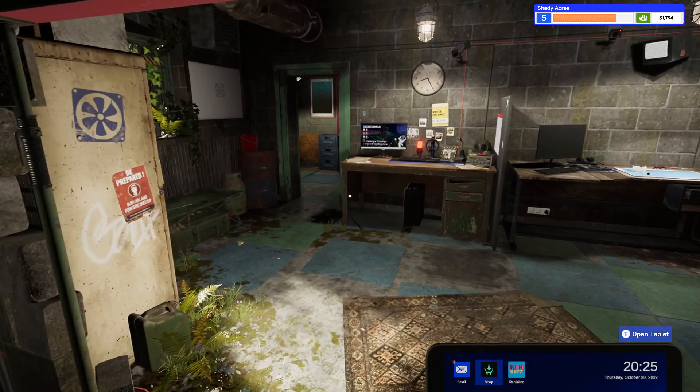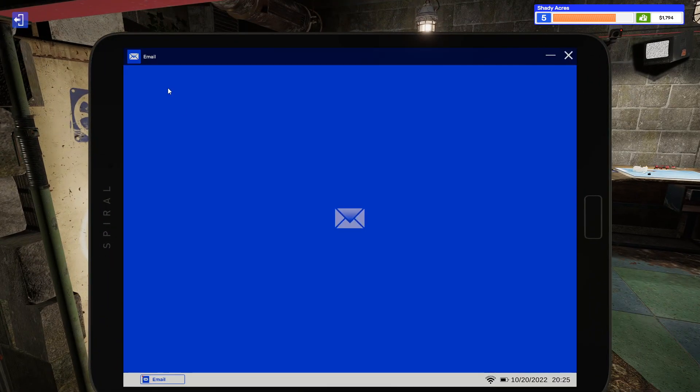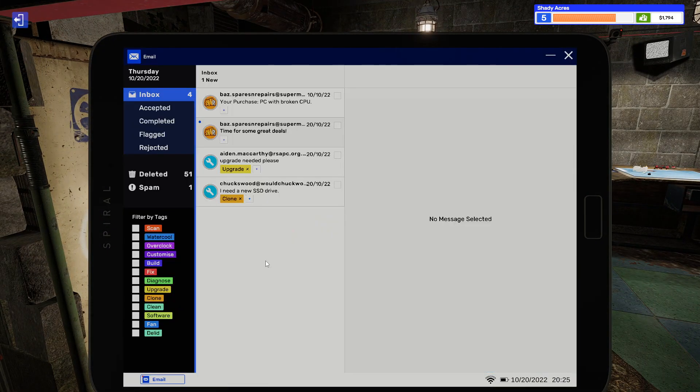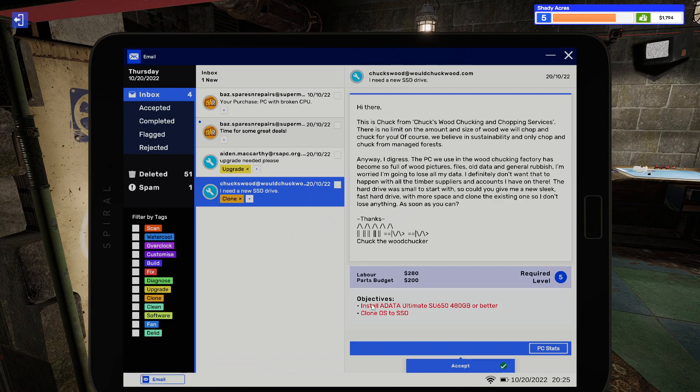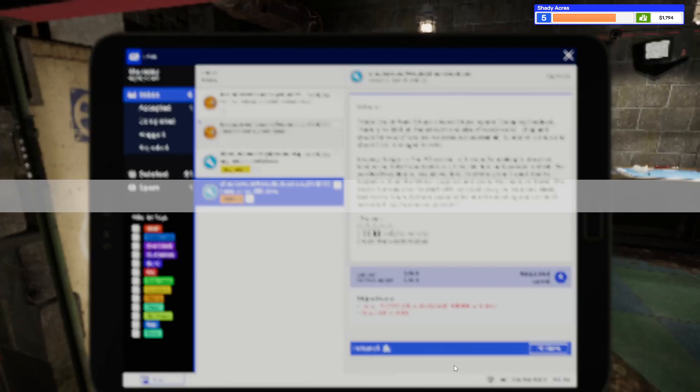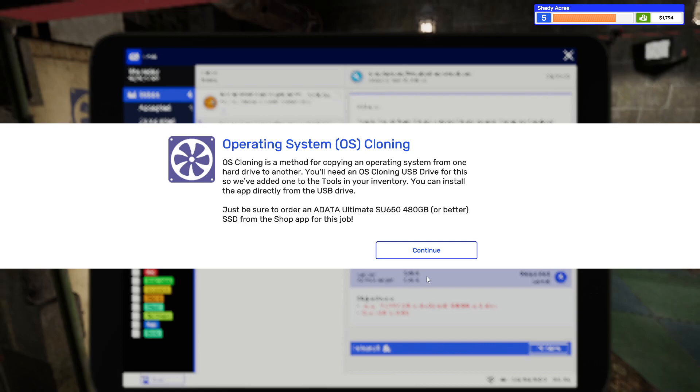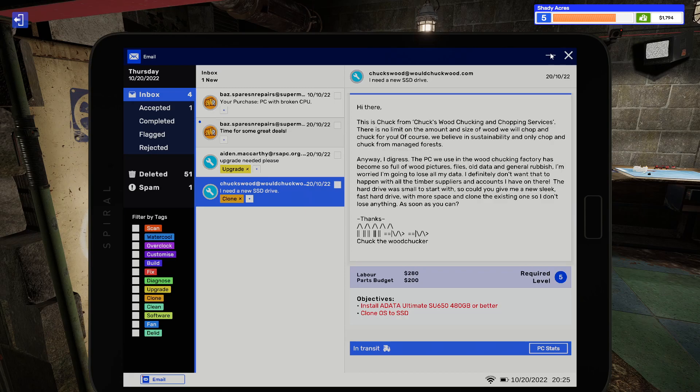And then I have a couple of emails here. We have one needs a drive clone to install new ADATA SU-650 480 gig or better. So we'll go ahead and accept that. So we need an ADATA SU-650 480.